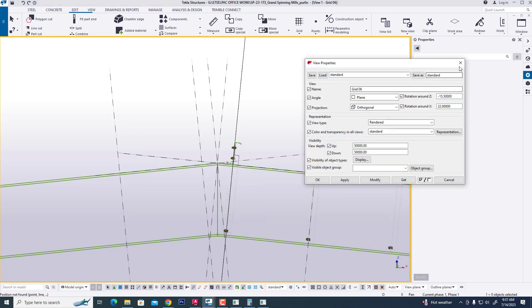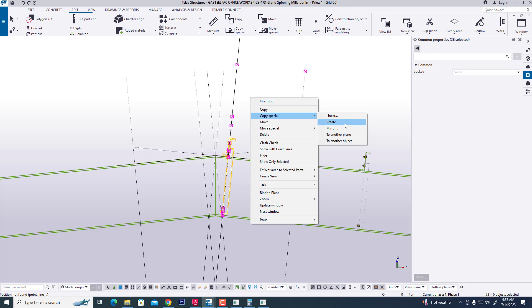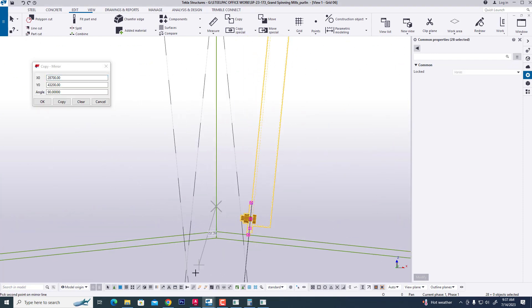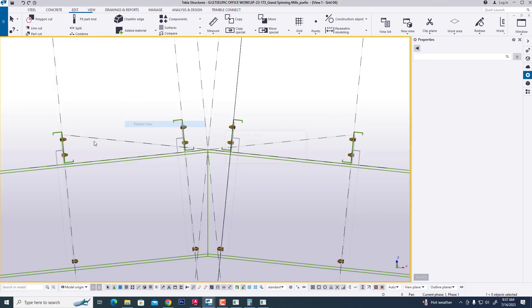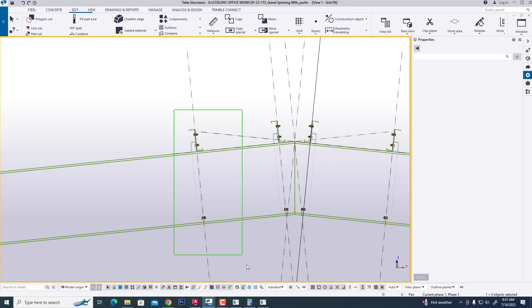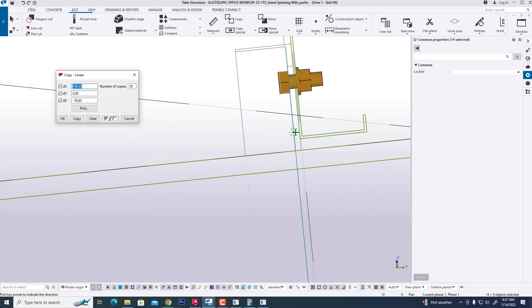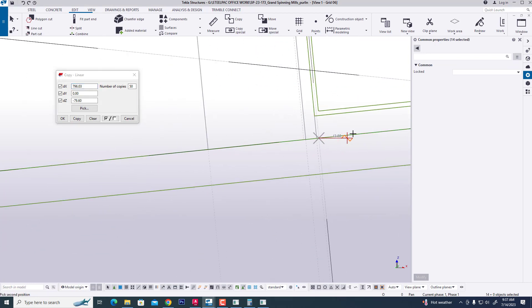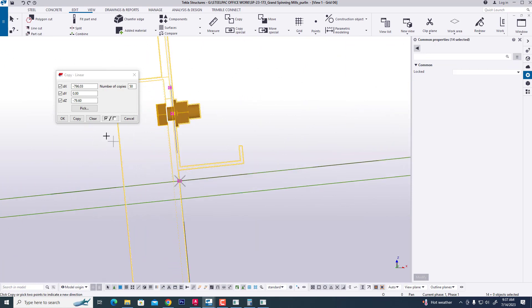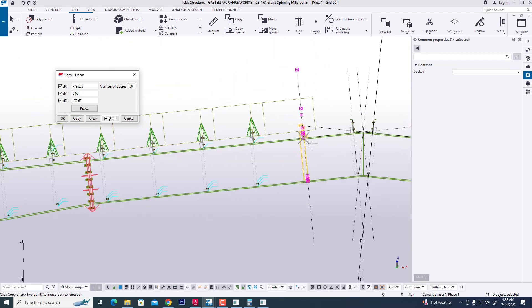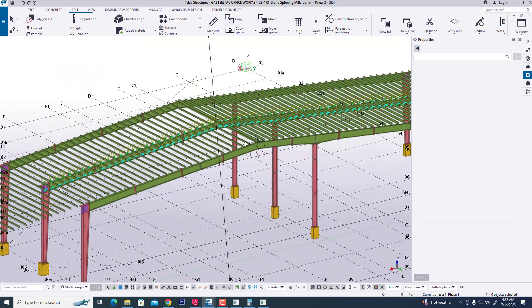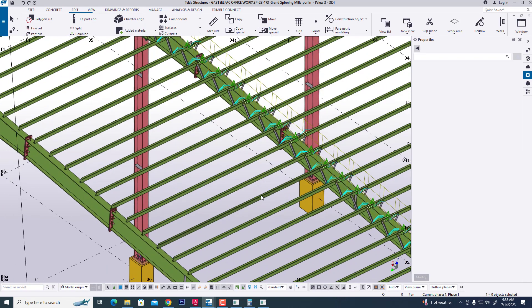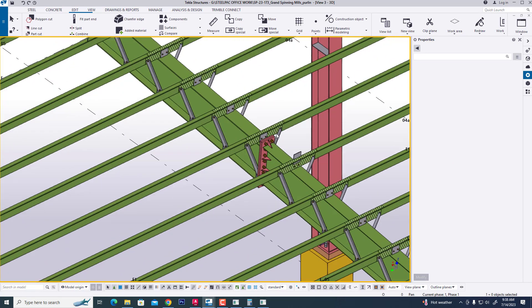Now mirror the purlin. New mirror, mirror here. Copy — now we select this, the special linear. Now we select, pick this, pick this and copy. You can see all purlins as our requirement. Here go to 3D and detail — see this. In this way we create an easy roof purlin as our requirement, with stay angle and connected with rafter.